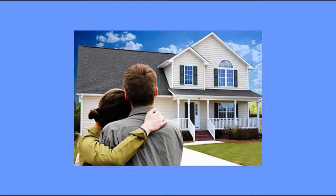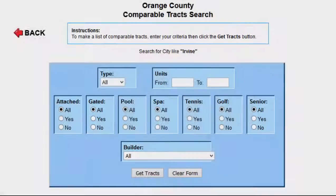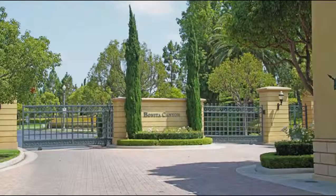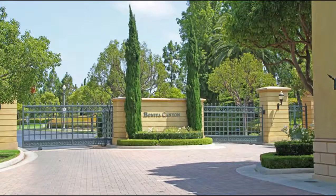Maybe a buyer wants to live in a gate-guarded track near a specific school. In a case like that, agents will use our comparable track search tool to find other gate-guarded tracks near that school.